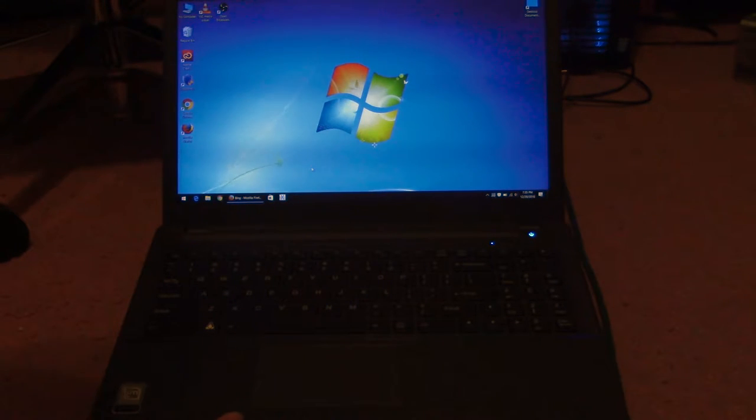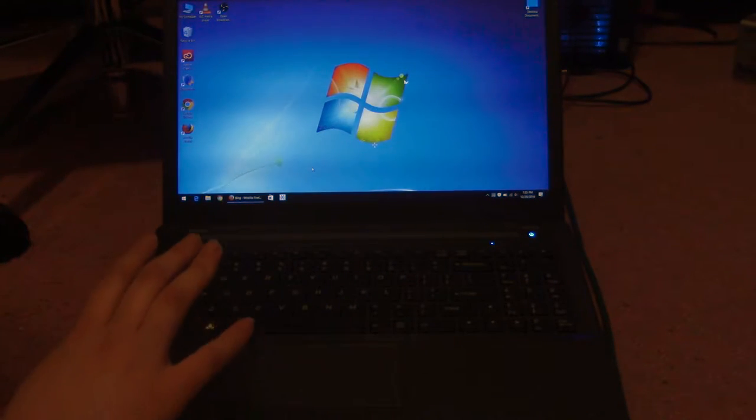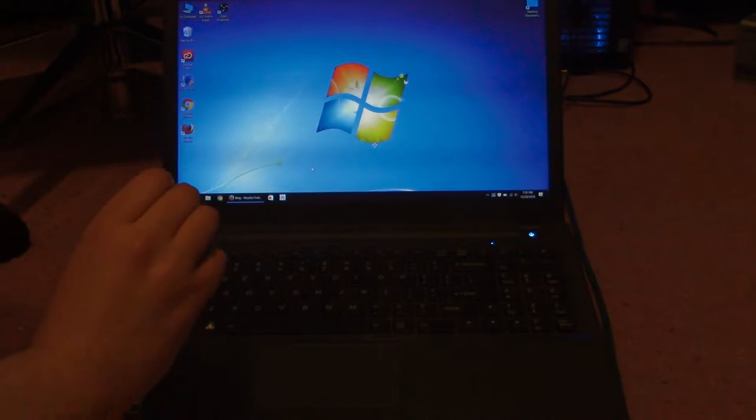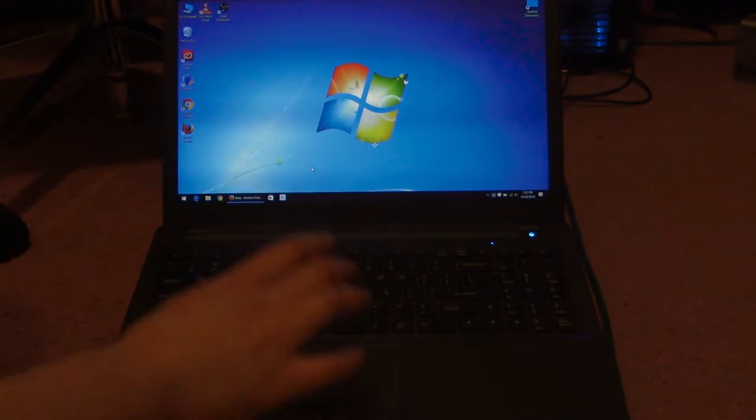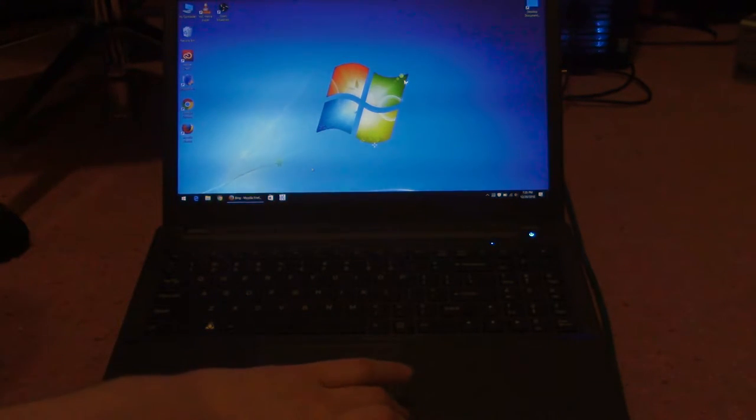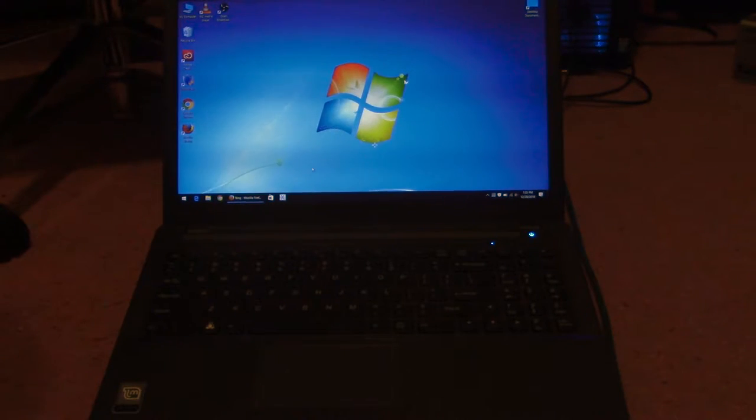I mean it should be guaranteed to work as long as they have the same touchpad drivers. If you're using Windows, it should work.